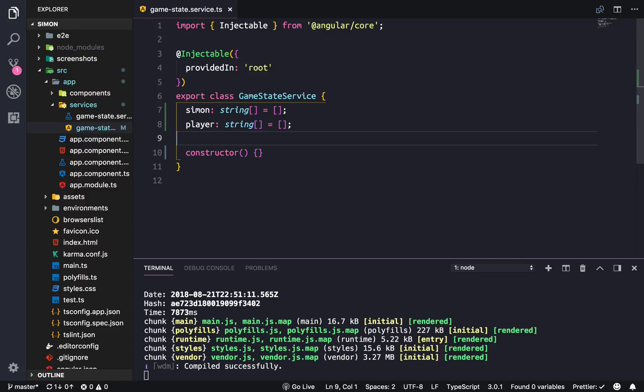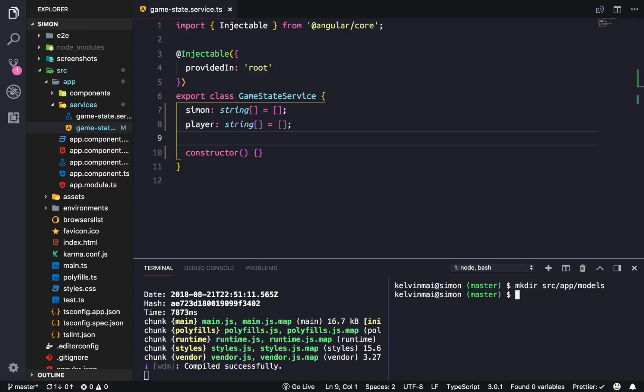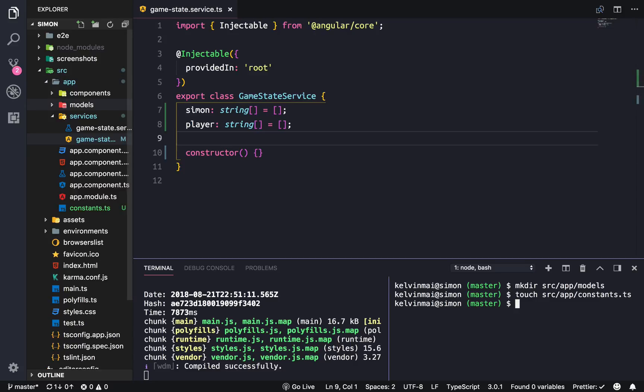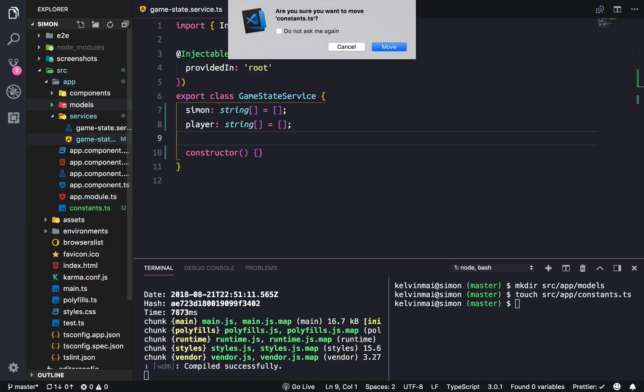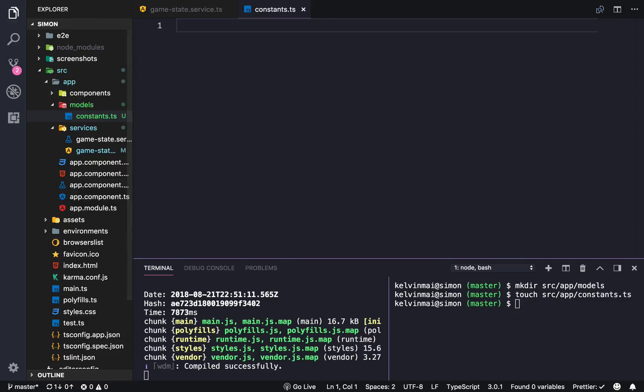We're going to need two properties: the Simon and the player. We're actually going to create some constants, so let's make a directory in source/app and call it models. We'll create constants.ts.